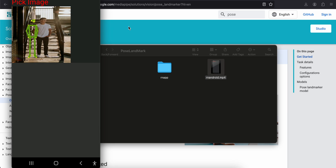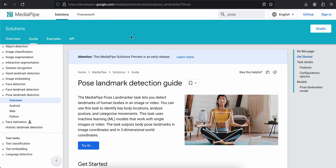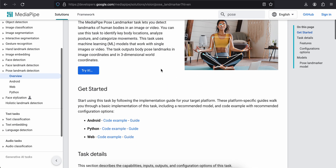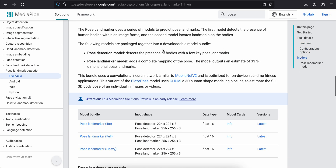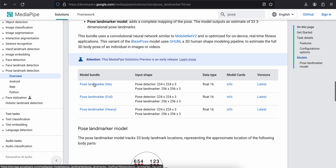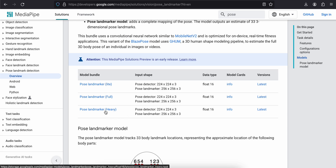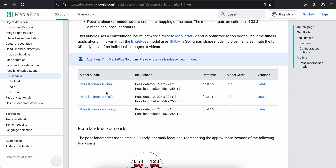So let's get started. First you will have to go to the documentation and download one of these three models. It depends on you which one you want — the heavier one will increase your app size but give you more accuracy and performance, while the light one is smaller but less accurate. Use whatever makes sense to you.